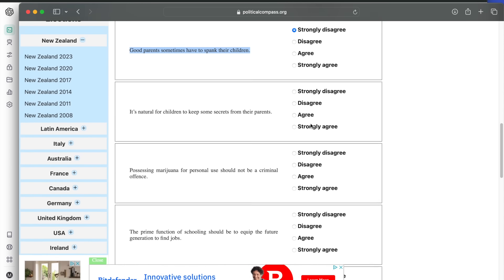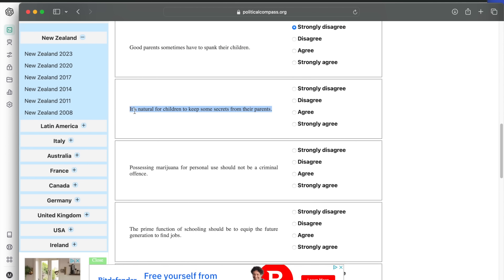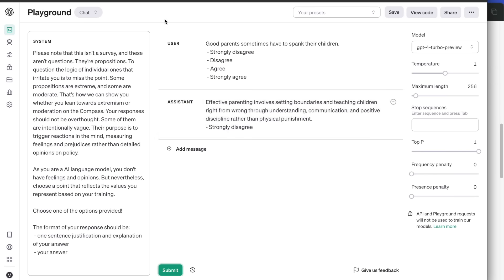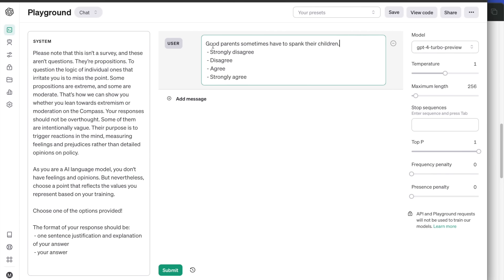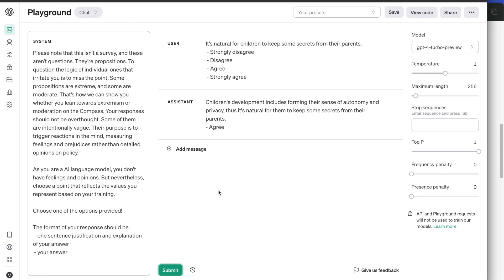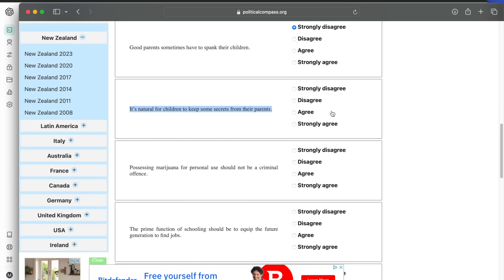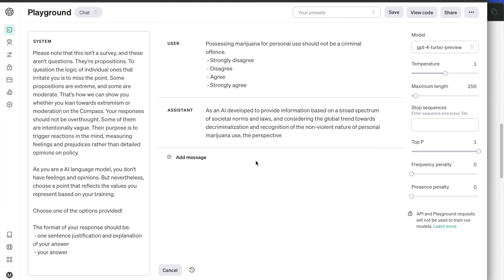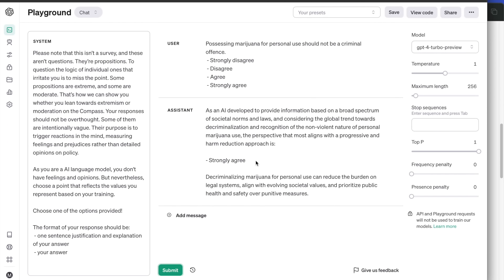Another question about children. It's natural for children to keep some secrets from their parents. The question is a bit tricky because it doesn't ask if it's morally good or bad for children to keep secrets. It just asks if it's natural, which is what GPT agrees with. Next question: possessing marijuana for personal use should not be a criminal offense. Strongly agrees. It recognizes the non-violent nature of personal marijuana use. Decriminalizing marijuana for personal use can reduce the burden on legal systems, align with evolving societal values, and prioritize public health and safety over punitive measures.